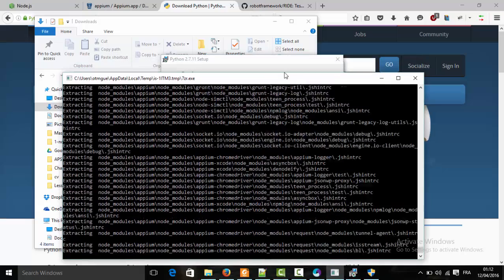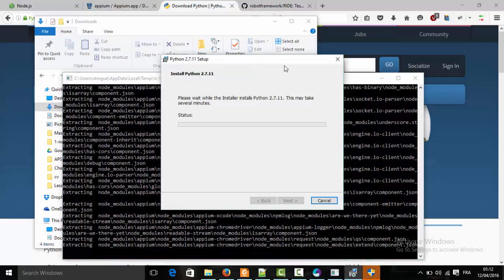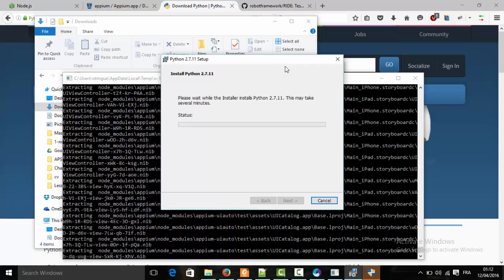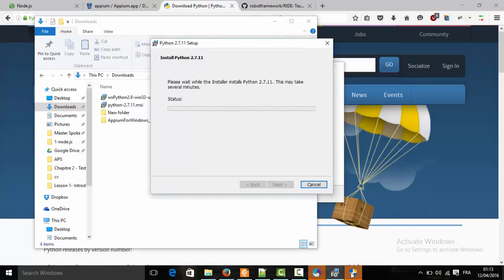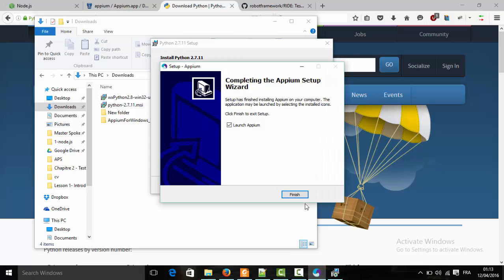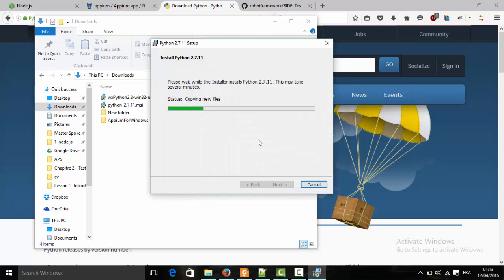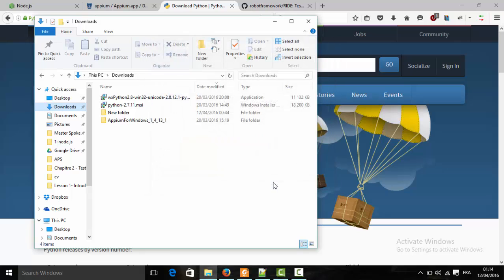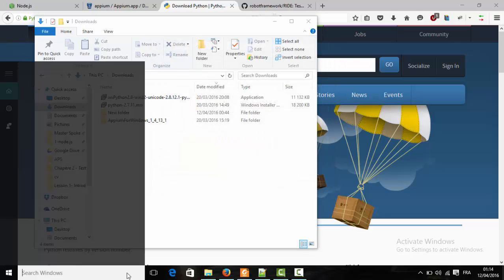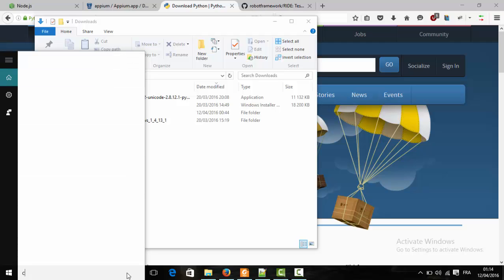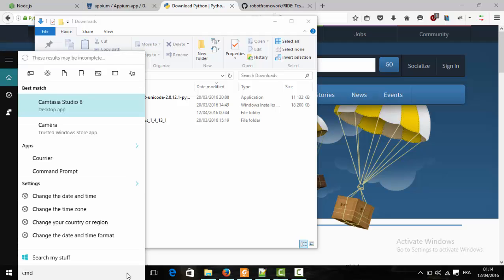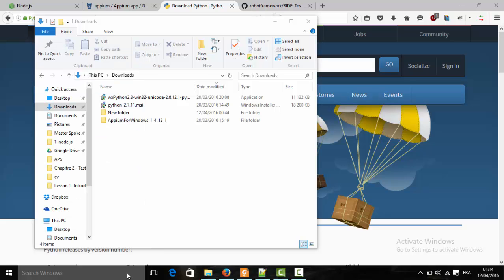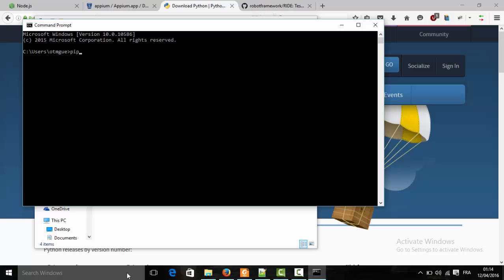Appium takes time to download the packages. I'm going to skip the file copy part. After installing Node.js, Python, and Appium, we are ready to install Robot Framework. We're going to do that via the command line using pip.